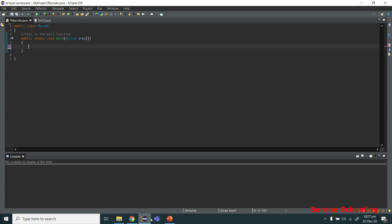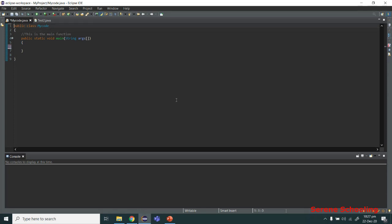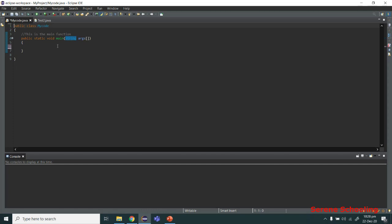You can't use the Scanner class directly — you must first import it into your program. Some classes are imported by default; for example, the String class is imported by default so you don't need to explicitly import it. But there are hundreds, even thousands, of functions defined in different classes, and you must import those classes or packages before using them. We import classes at the top of the program, before any other code.